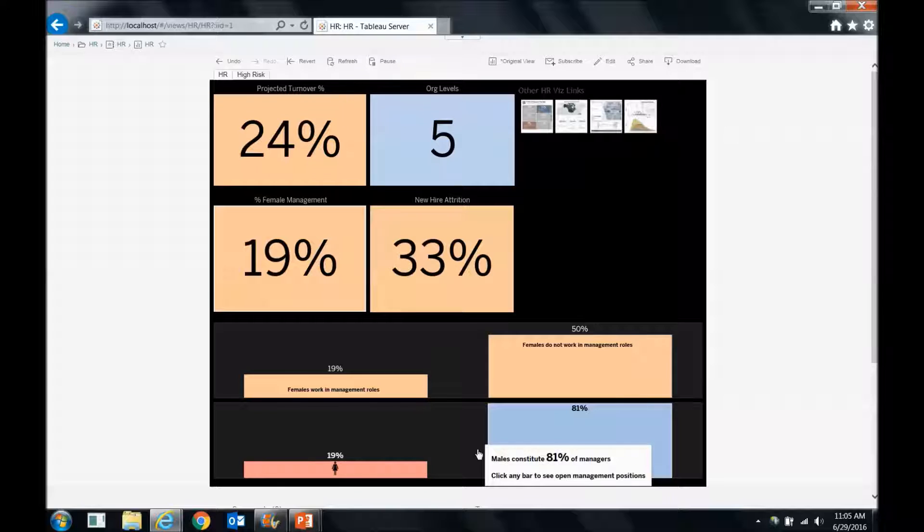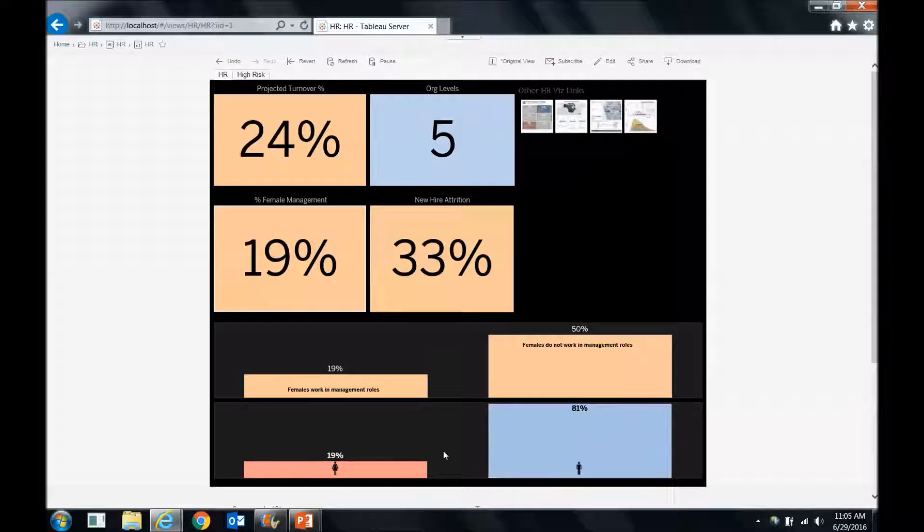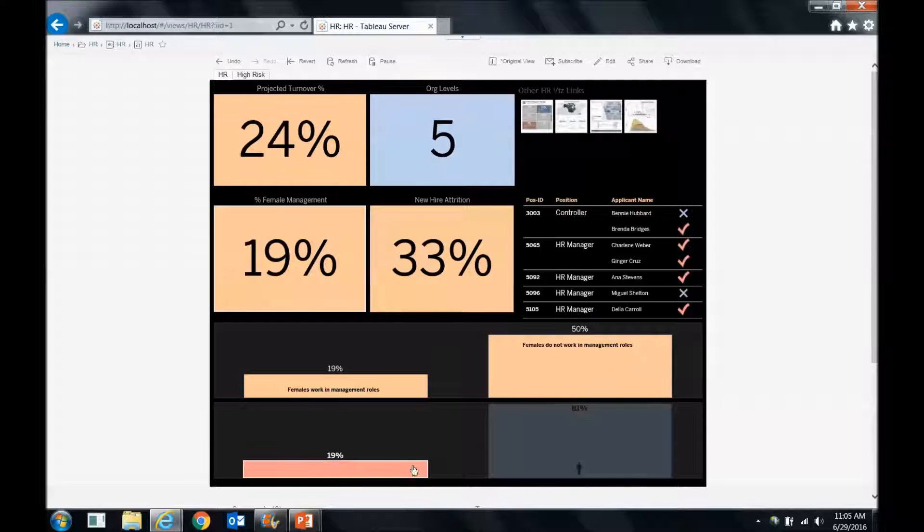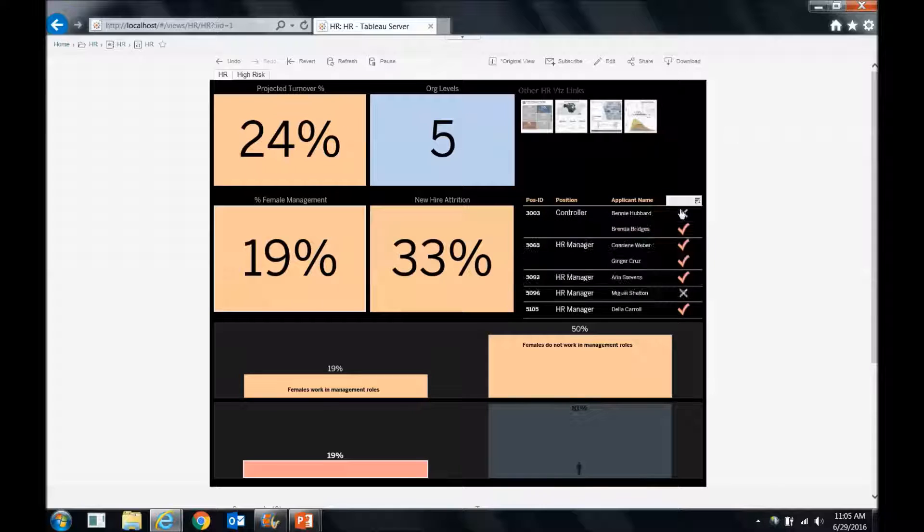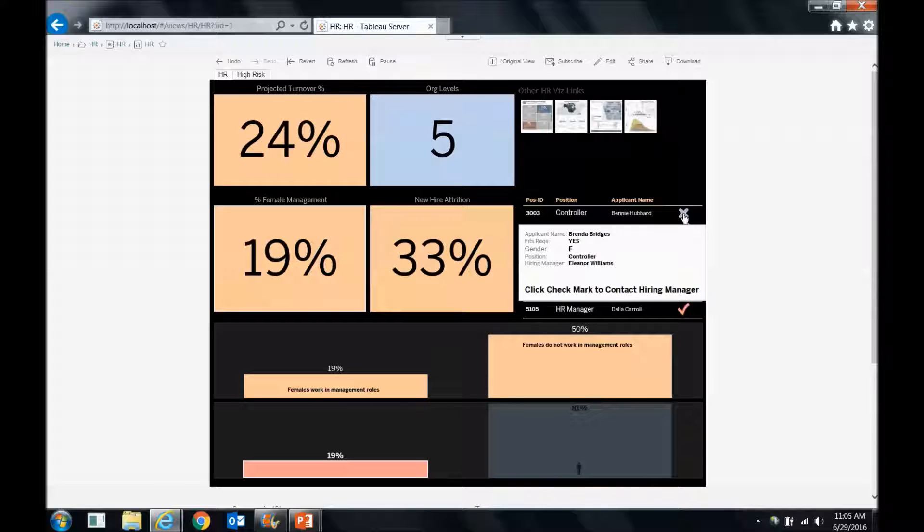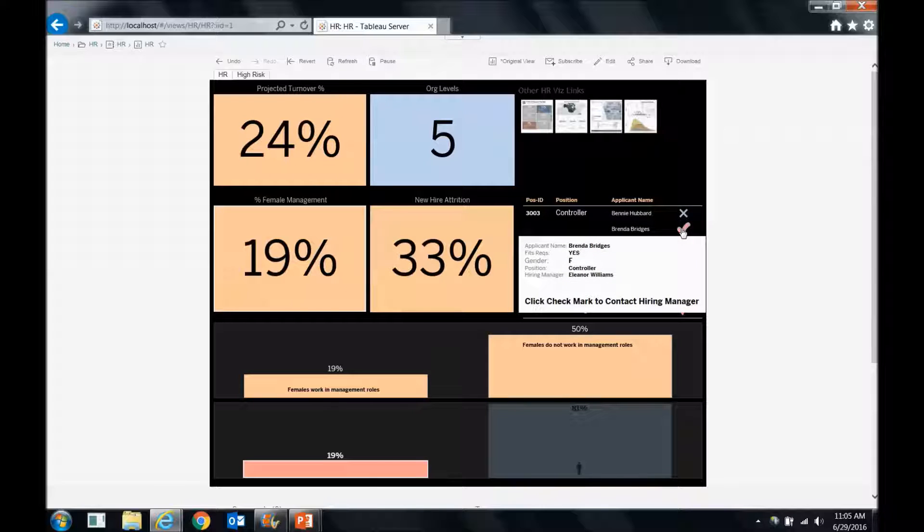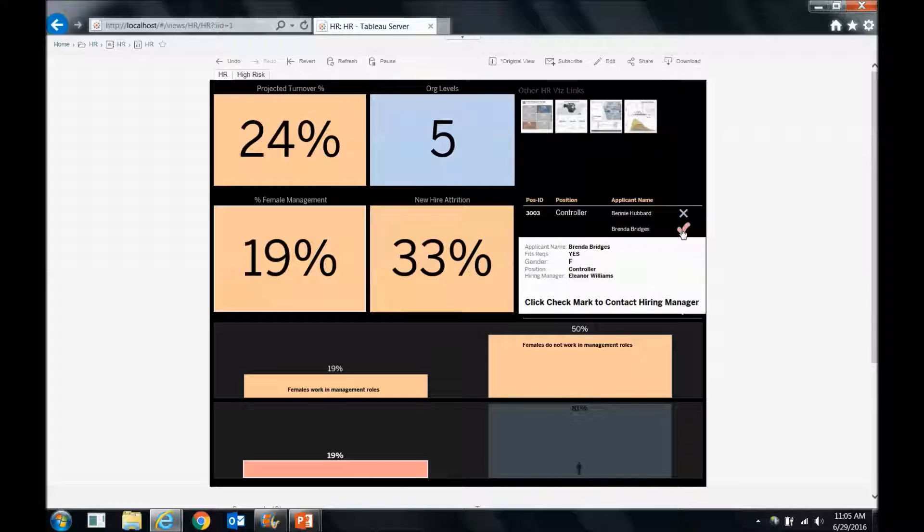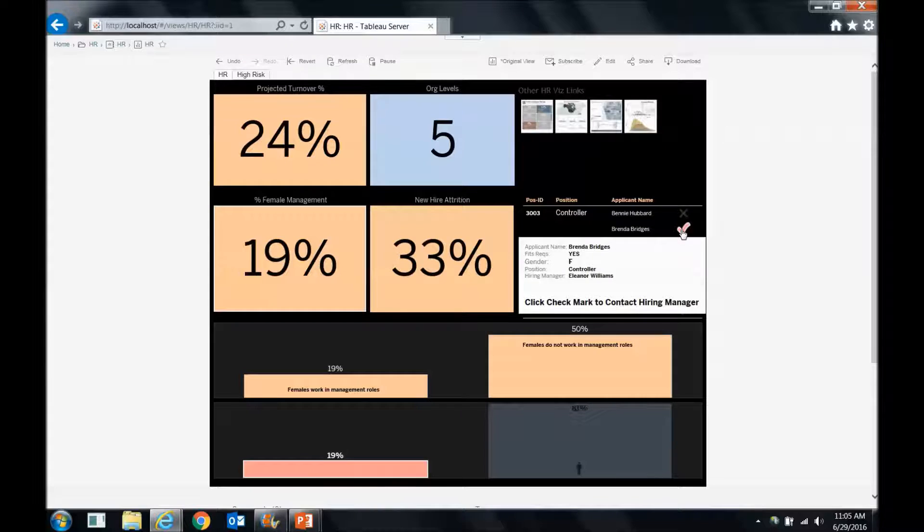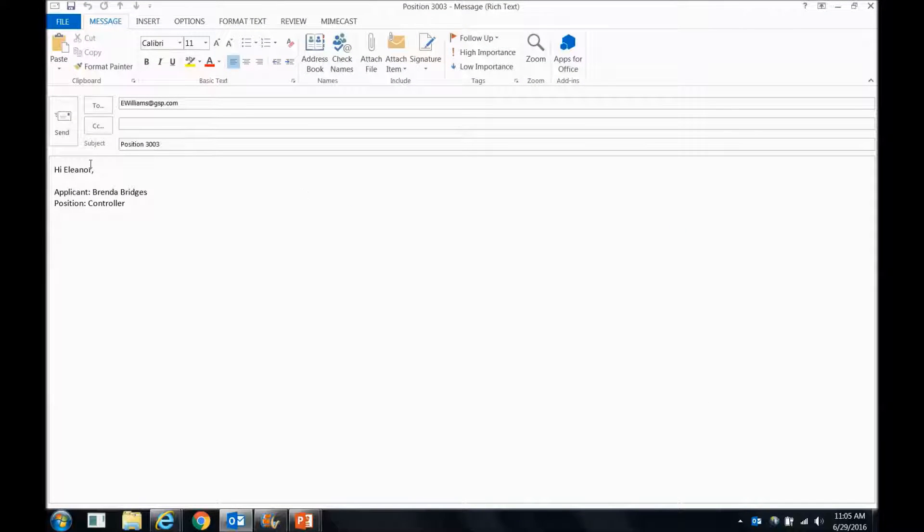So let's again follow the cue on the screen. We'll click any bar to see the open management positions. And here they are. So here are those open positions. In blue, we see the men that have applied for those positions. And the shape, if it's an X, it tells us that they do not fit the requirements. So we can see that Brenda Bridges, she applied for this. She fits the requirements. Well, we'd like to further along this hiring process. So maybe we want to follow this cue on the screen again, click that check mark to contact the hiring manager, and send an email to Eleanor, who's the hiring manager.